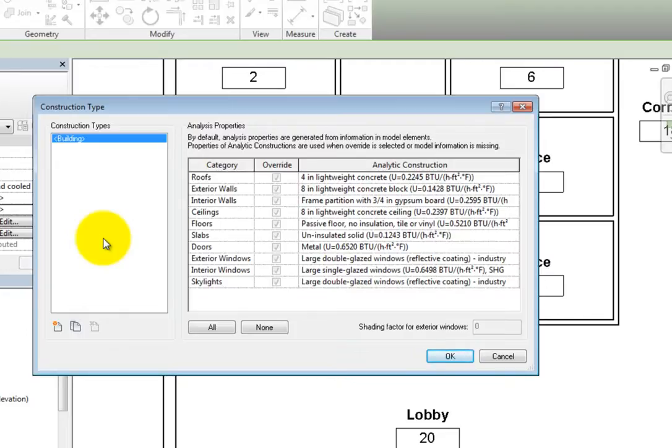If you want to use the model information, you will need to coordinate with the architect to make sure that they are inputting the correct information into their building components. If not, you can control the analytic construction in this dialog and then choose to override the model information.